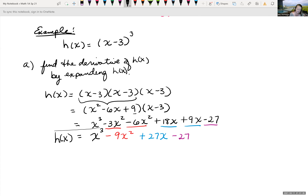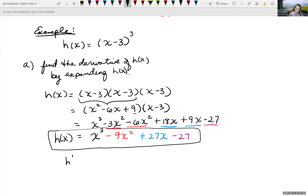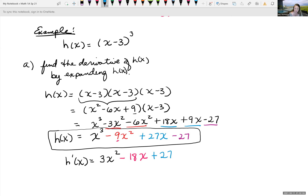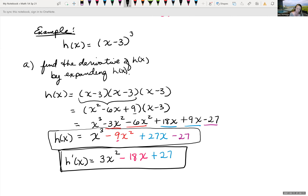So h′(x) equals the derivative term by term: bring the power down for x³ gives 3x², the derivative of −9x² gives −18x, derivative of 27x gives +27, and the derivative of a constant is zero. So h′(x) = 3x² − 18x + 27.